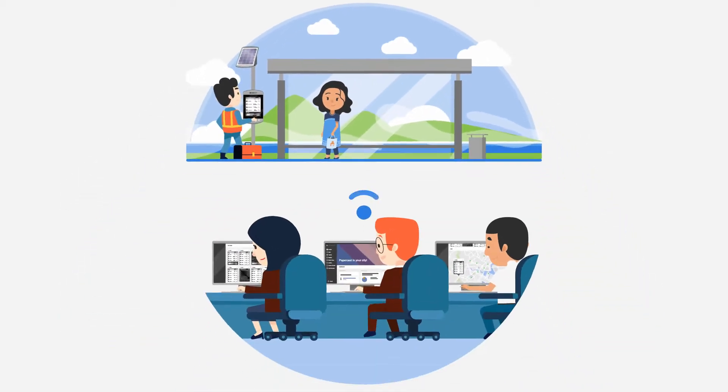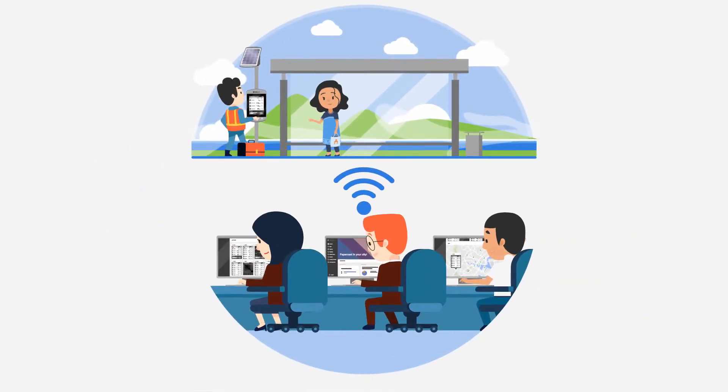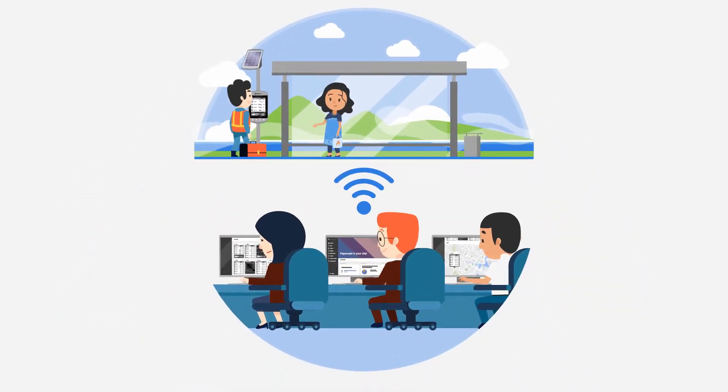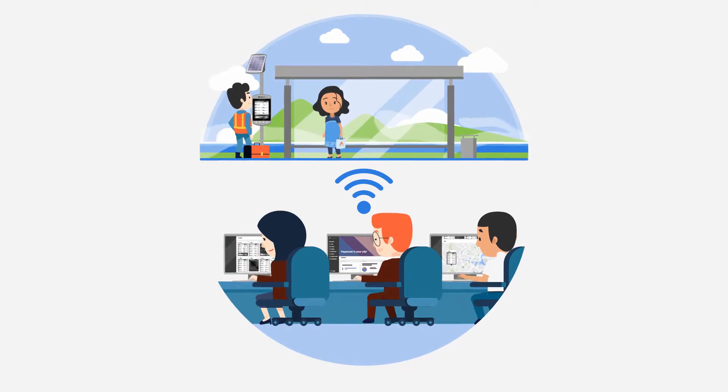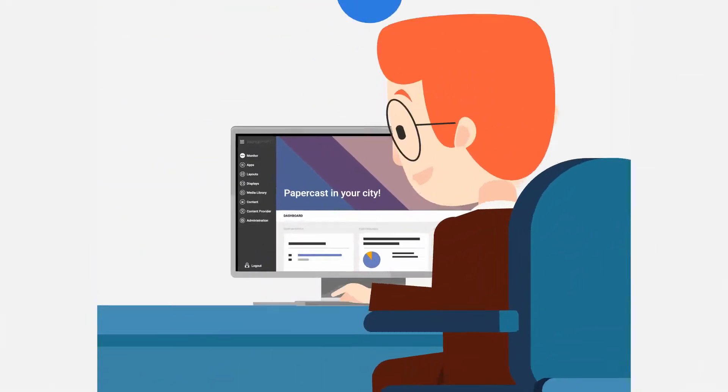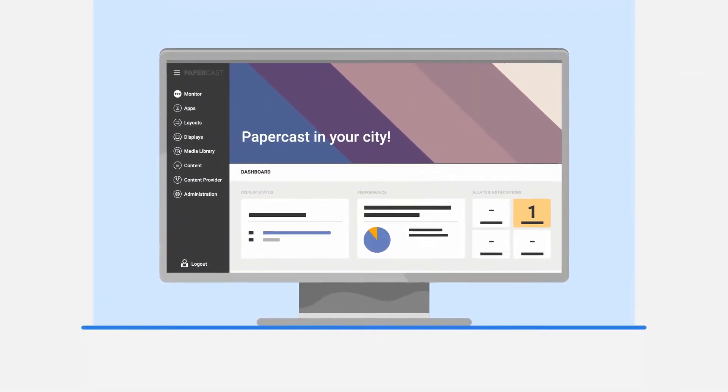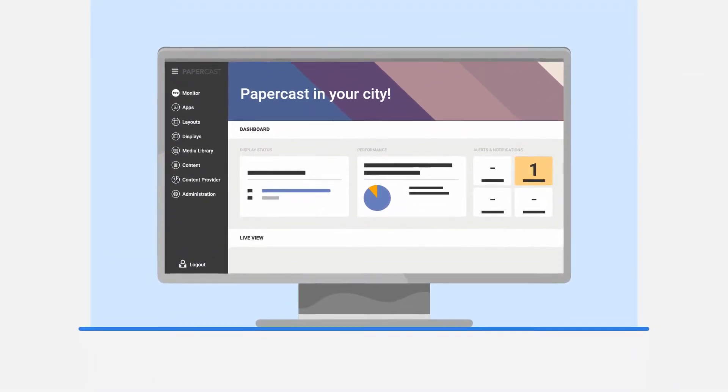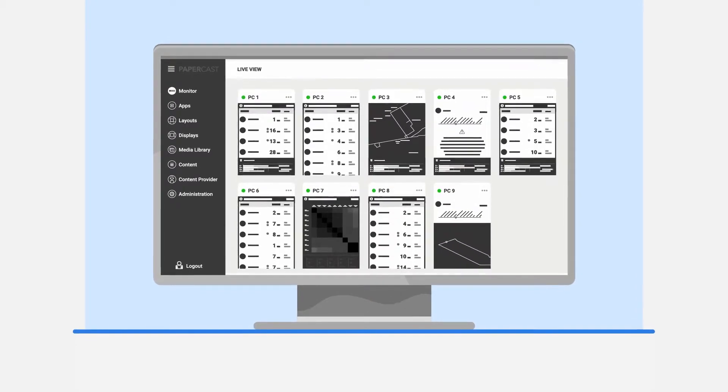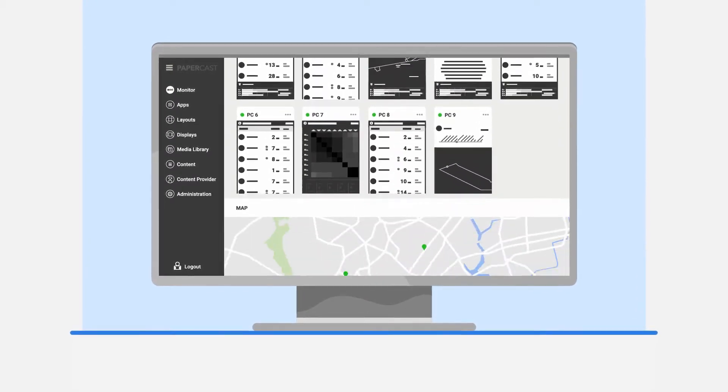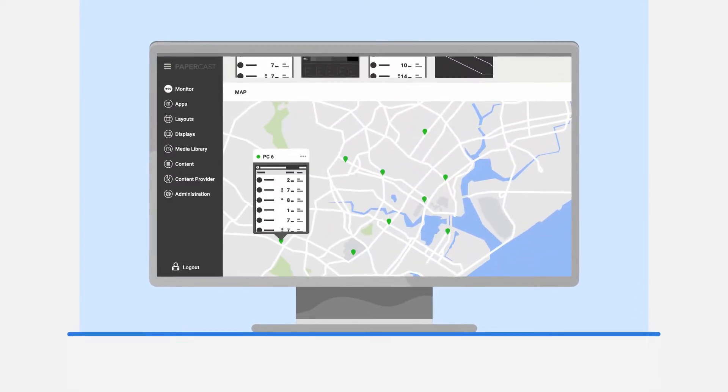Papercast displays are controlled remotely by the cloud-based content management system. You can manage every display across your network, including content updates, monitoring, and diagnostics.